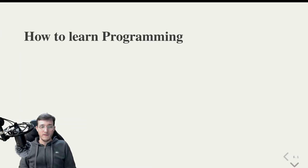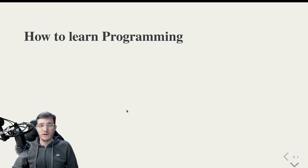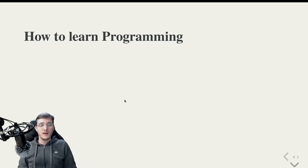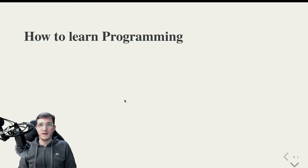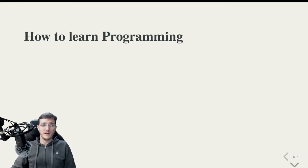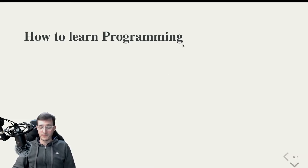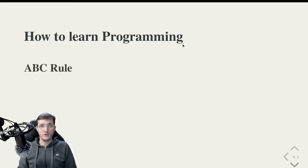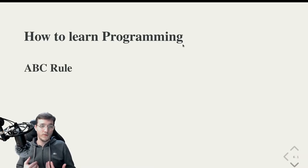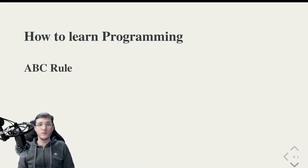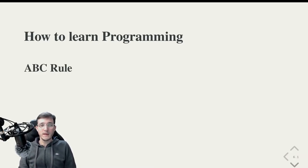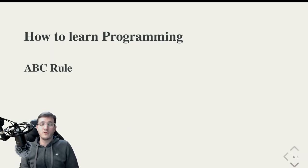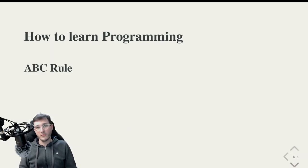Okay, now to end this presentation here, I want to give you three brief tips on how to study, on how to learn programming. So the first one is the most important one, what I call the ABC rule, which is the always be coding rule. It's just that easy. Just try to do some coding each day.